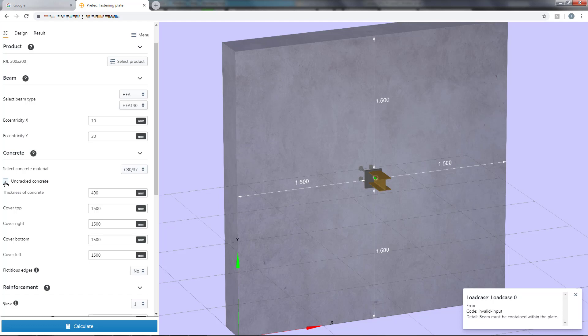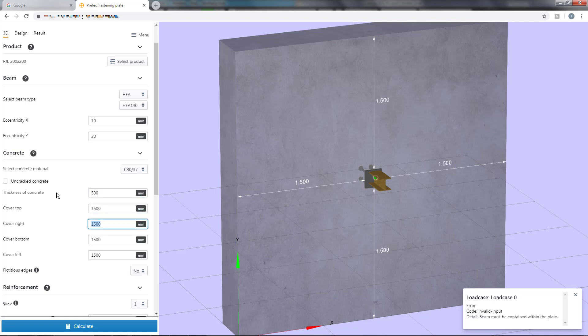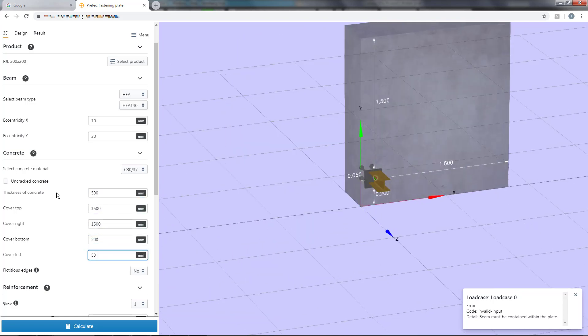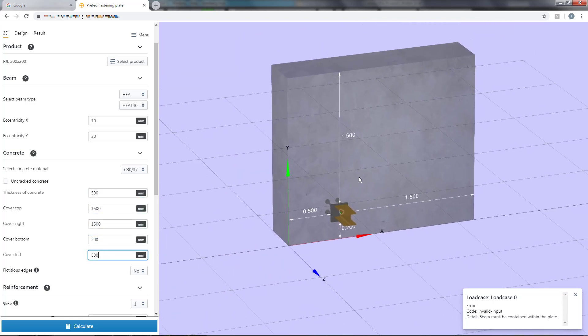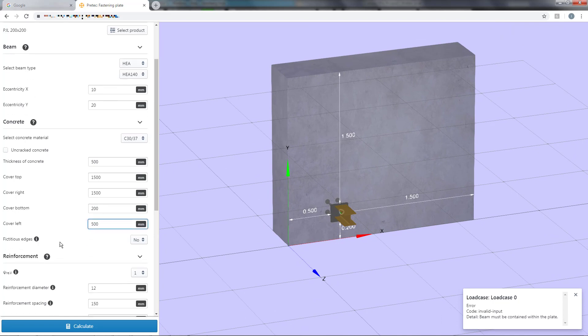Now it's time to set the concrete thickness and cover. In some situations, for example when another fastening plate is placed close by the one analyzed, you want to be able to take this into consideration.